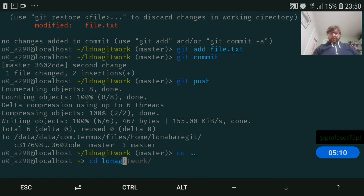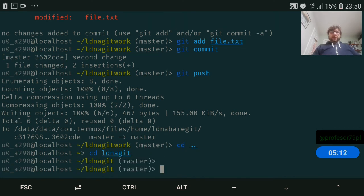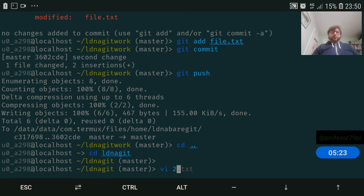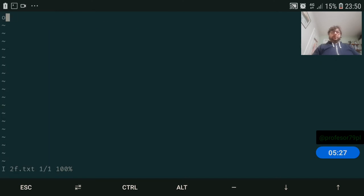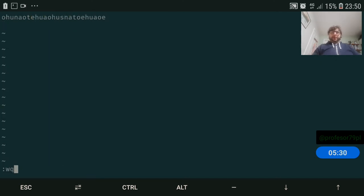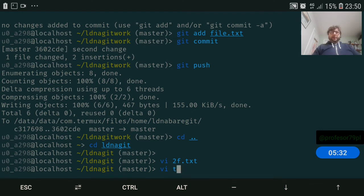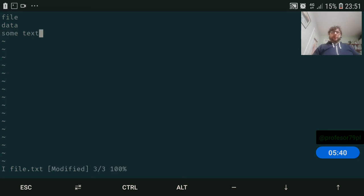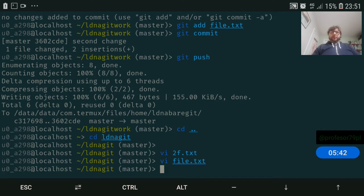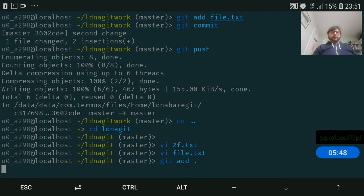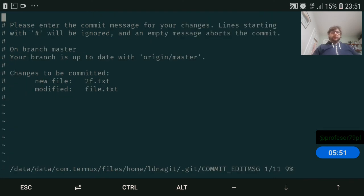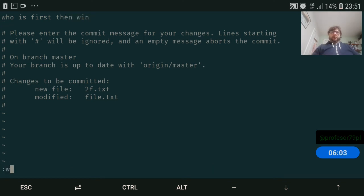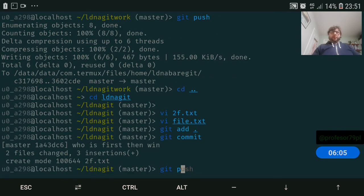Let's create file2.txt and let's edit file1.txt just to add some text here. Now git add every single file in this directory and commit with the message 'this is first then when'.